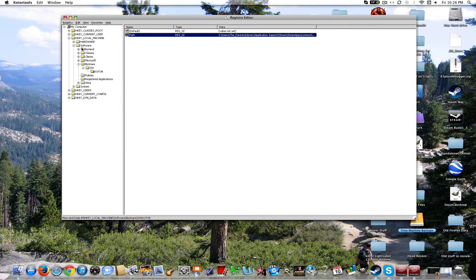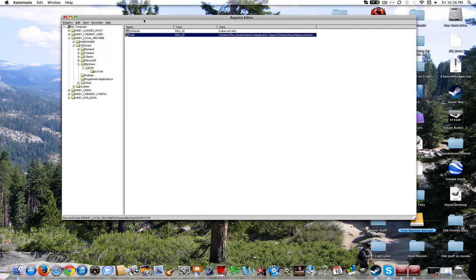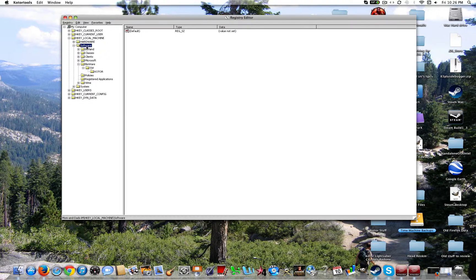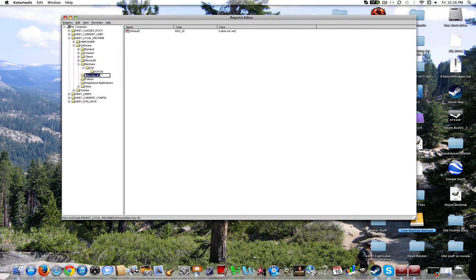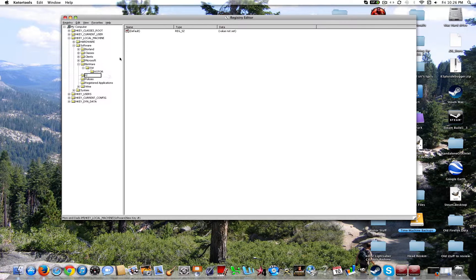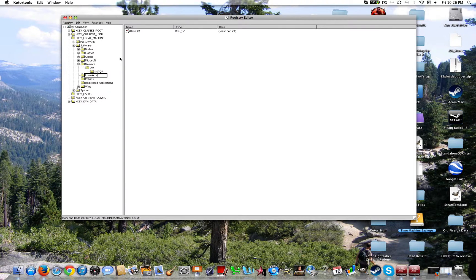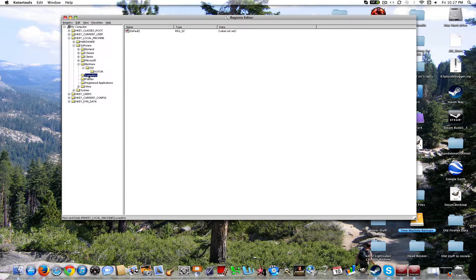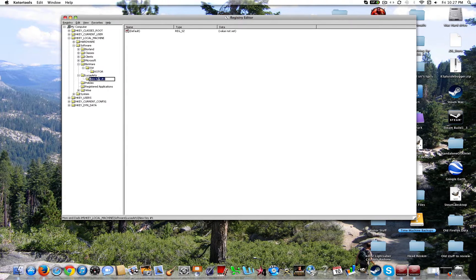Now if you want Knights of the Old Republic 2, I mean why wouldn't we, at least if you have the game. Going to go ahead and highlight software again. Go ahead and create a new key. And title it LucasArts. Exactly like that.